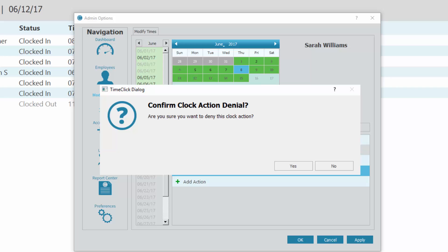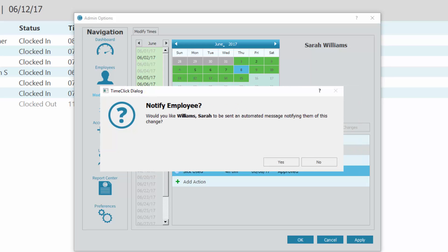When Yes is selected, you are asked if you wish to notify the employee. If you select Yes, that employee will receive a message notifying them of the change. If you select No, the action will be denied without sending a message to the employee.